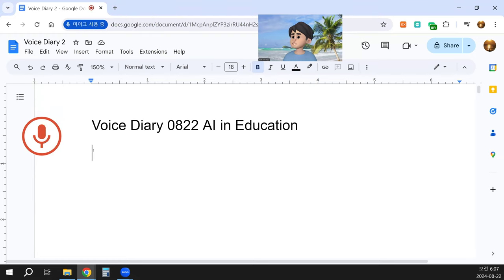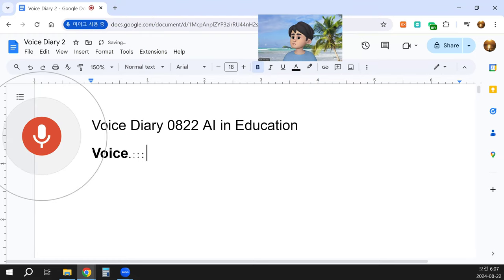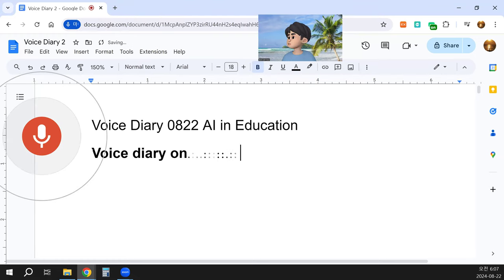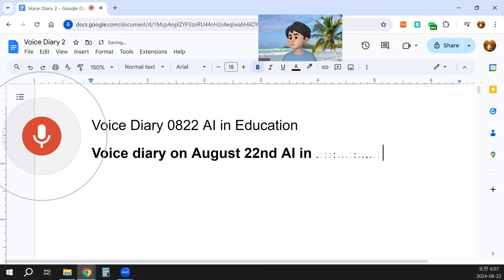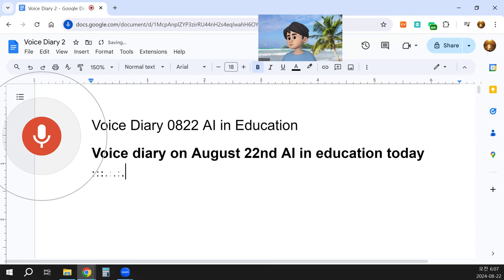Voice Diary on August 22nd. Today's topic is AI in Education.